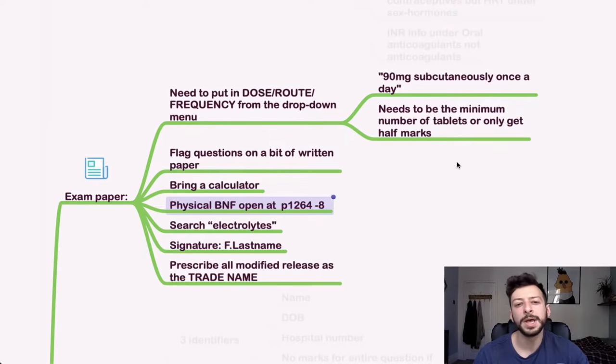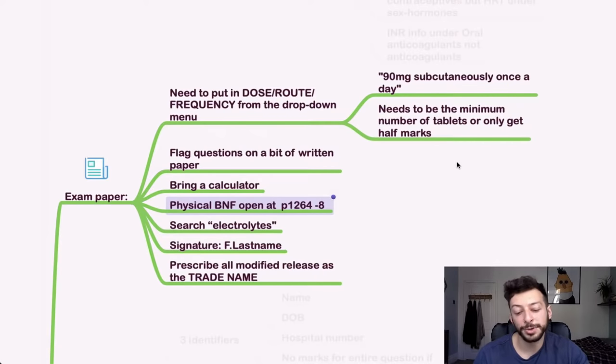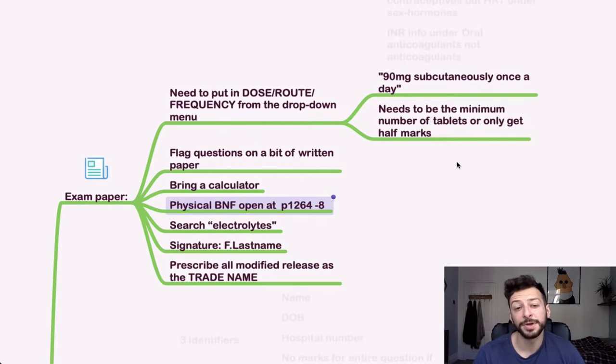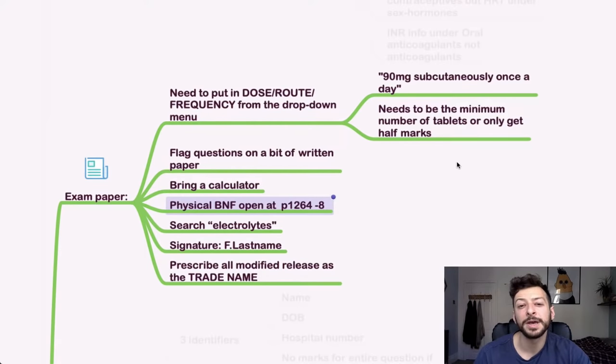So just know what those special pages are. If you're not sure, just put them into your short-term memory. When you get to the paper, just write down the name of or the number of the pages there or fold over the corner of the BNF when you get in.